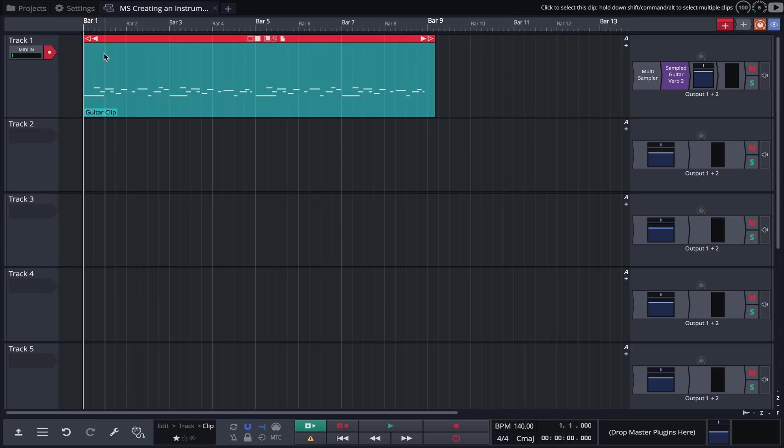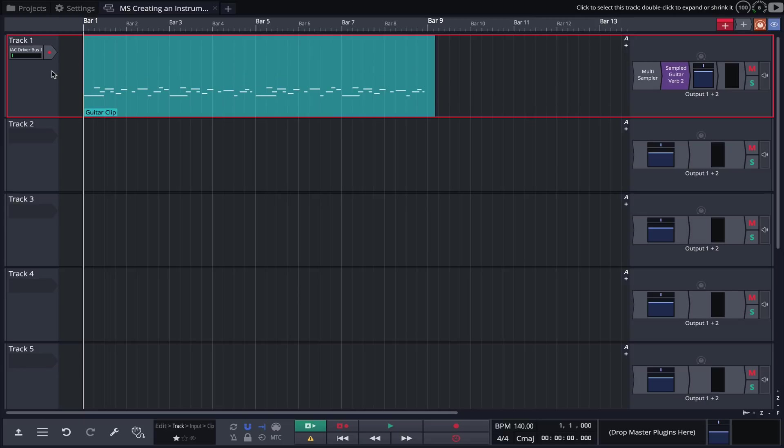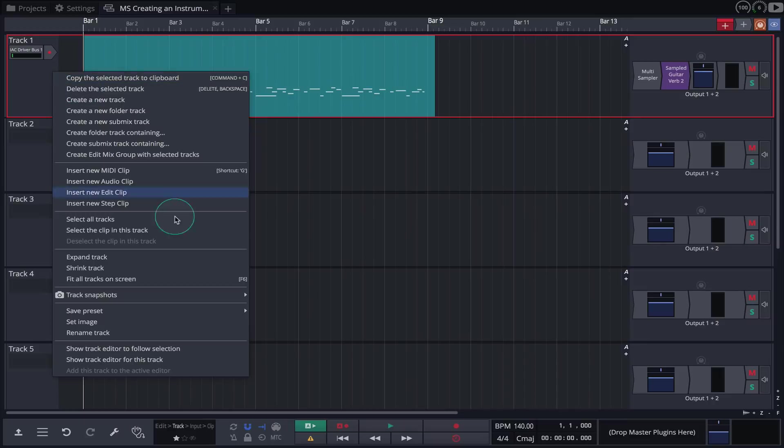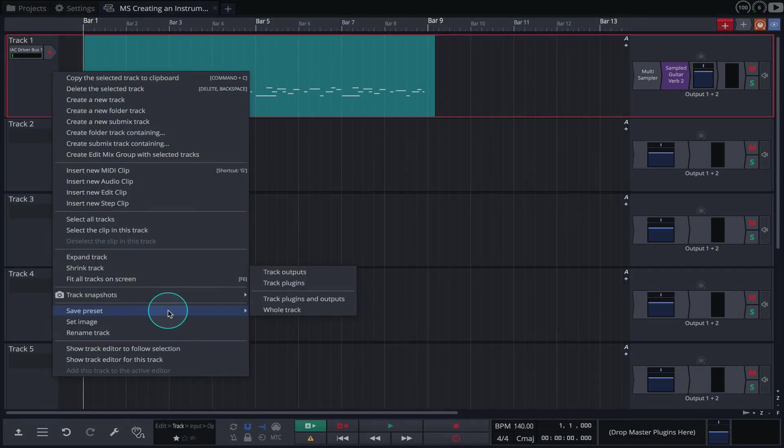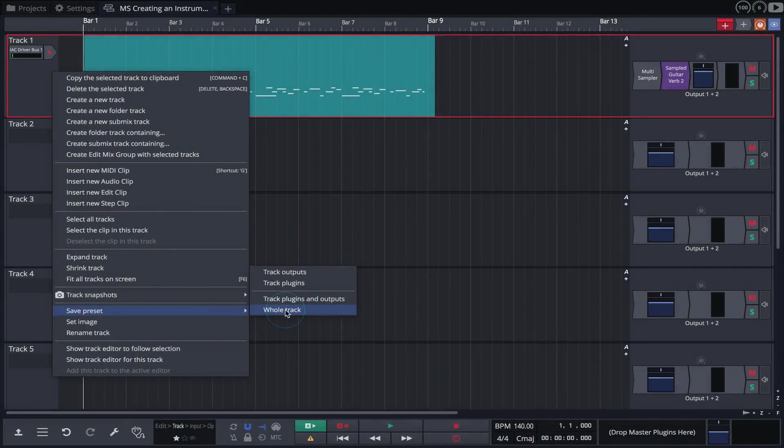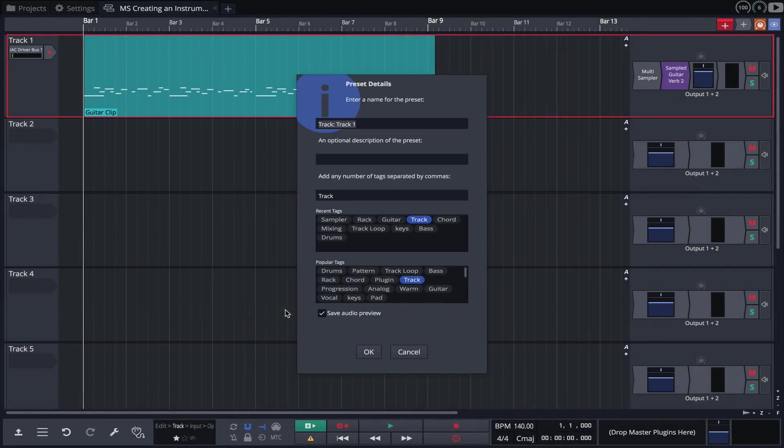Now if we'd like to recall this instrument including the effects, we can do so by saving it to track loop format. To do that, simply right click on the track, select save preset, and then select whole track. Again, we can name it and tag as necessary.